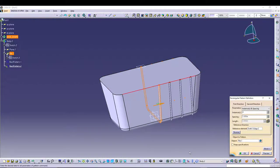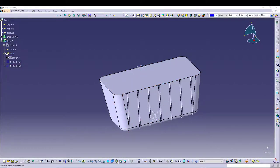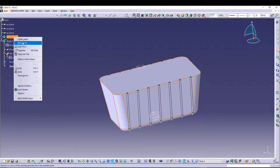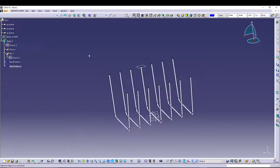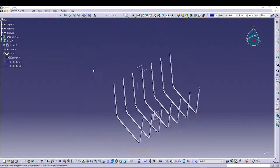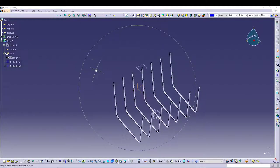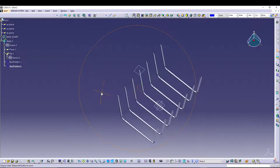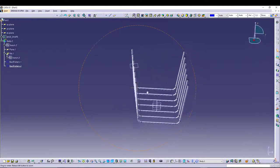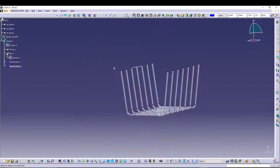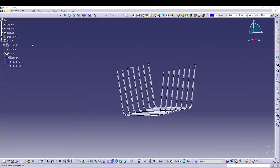Select rib again, go for pattern — all the values will be the same, just specify the reference direction and reverse it. Now if I hide the base shape you can see the wireframe for the basket. That's pretty decent.